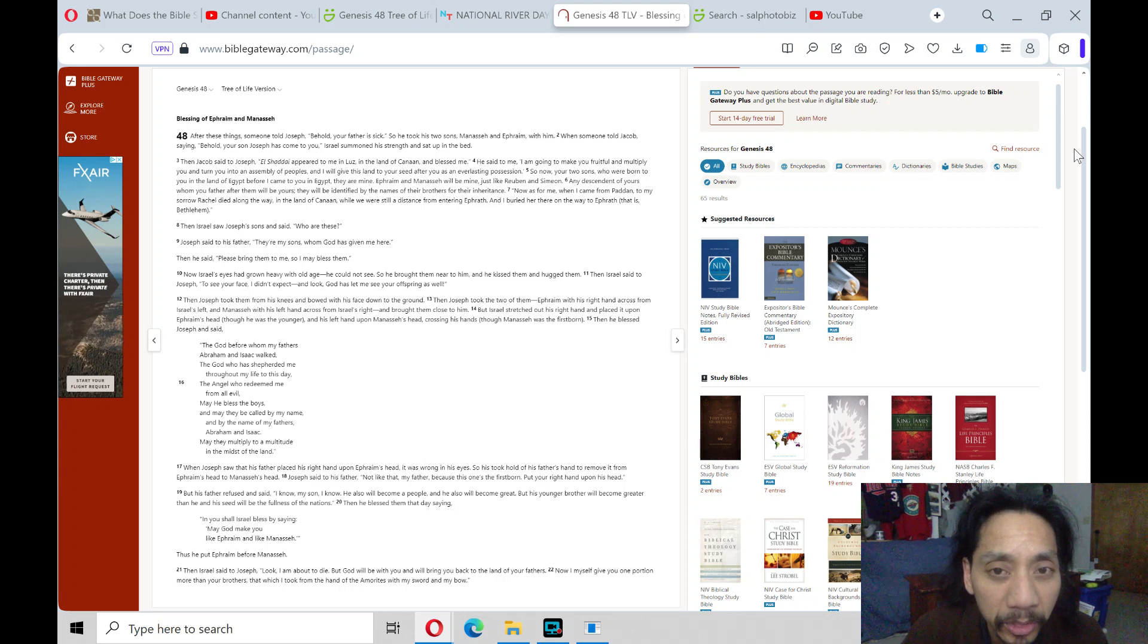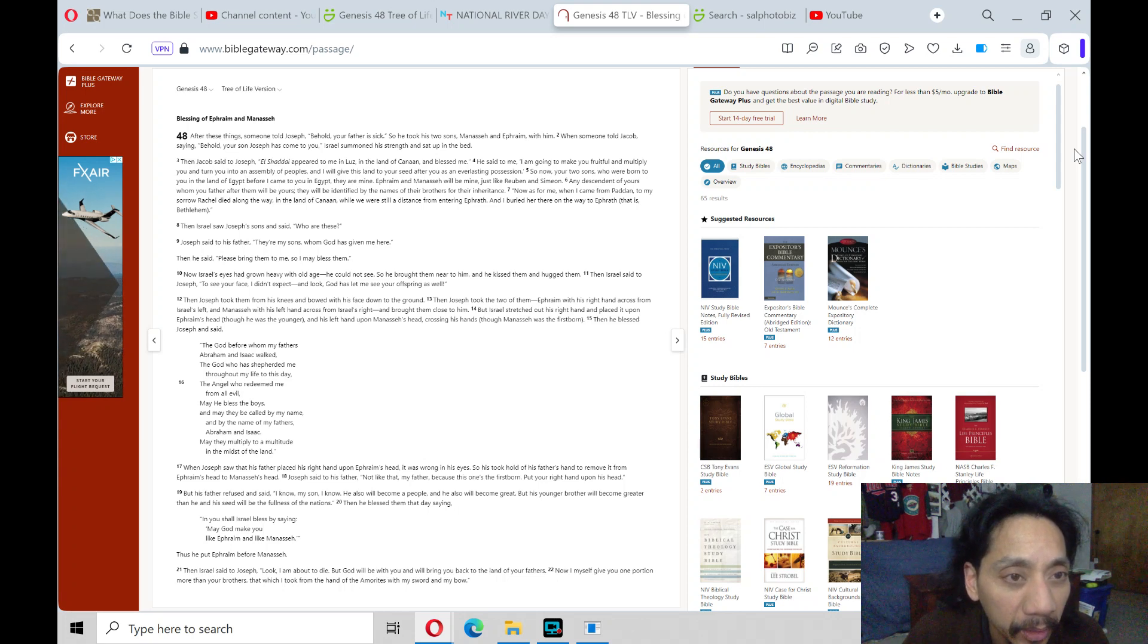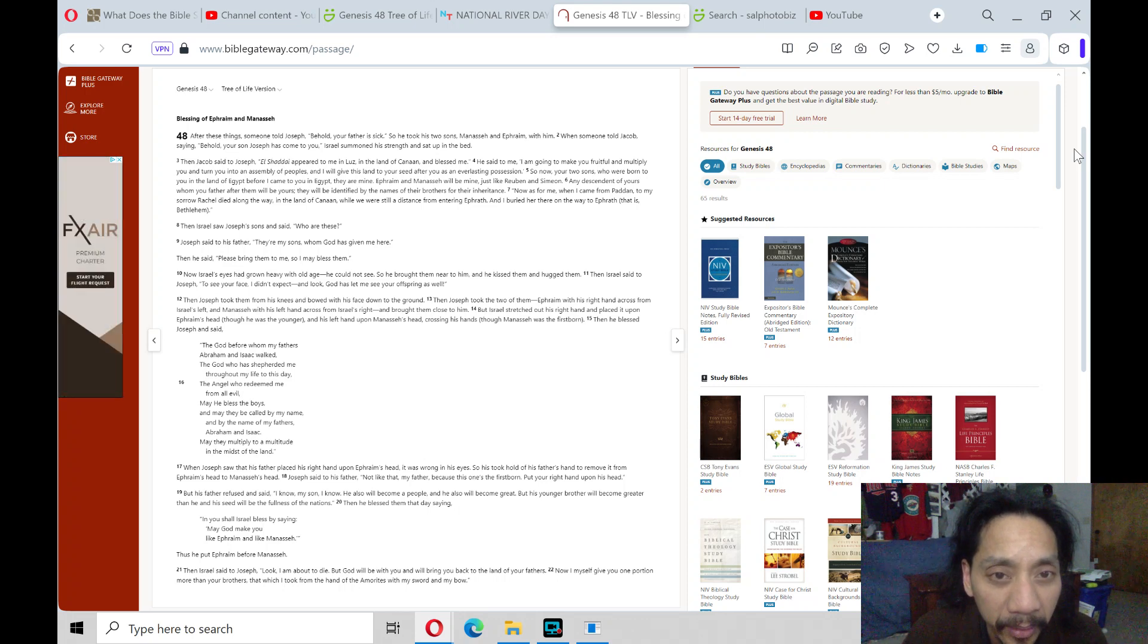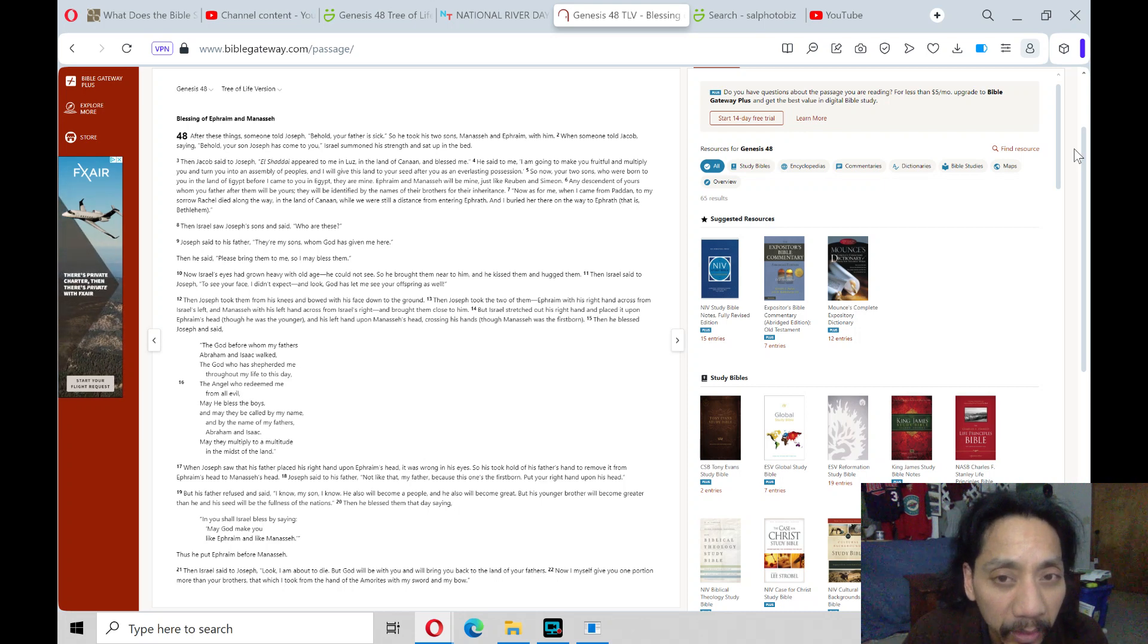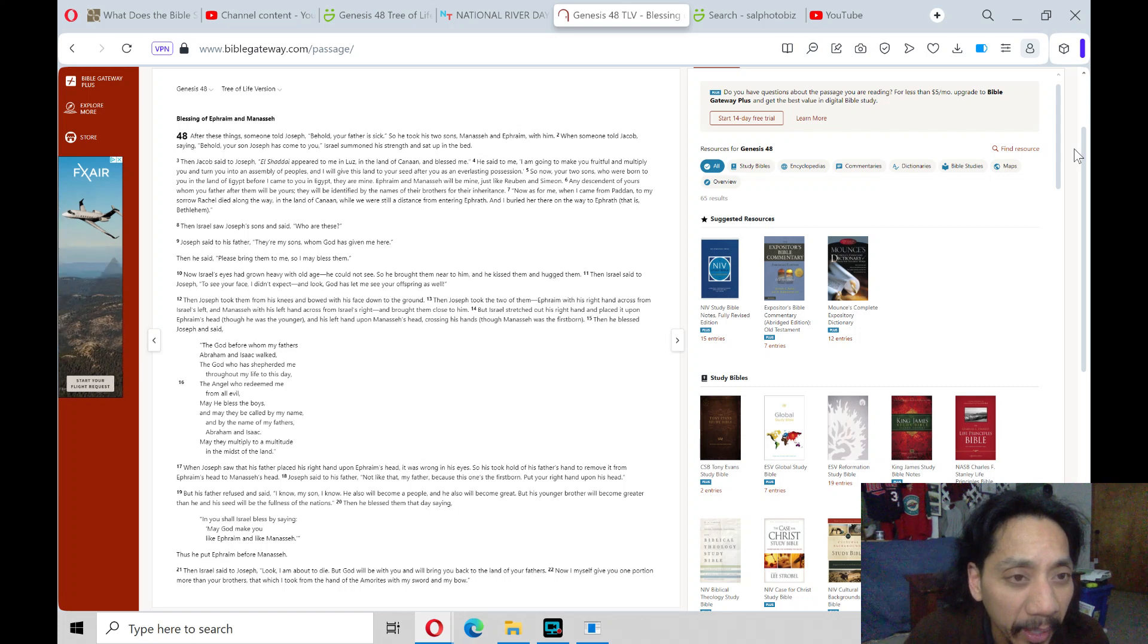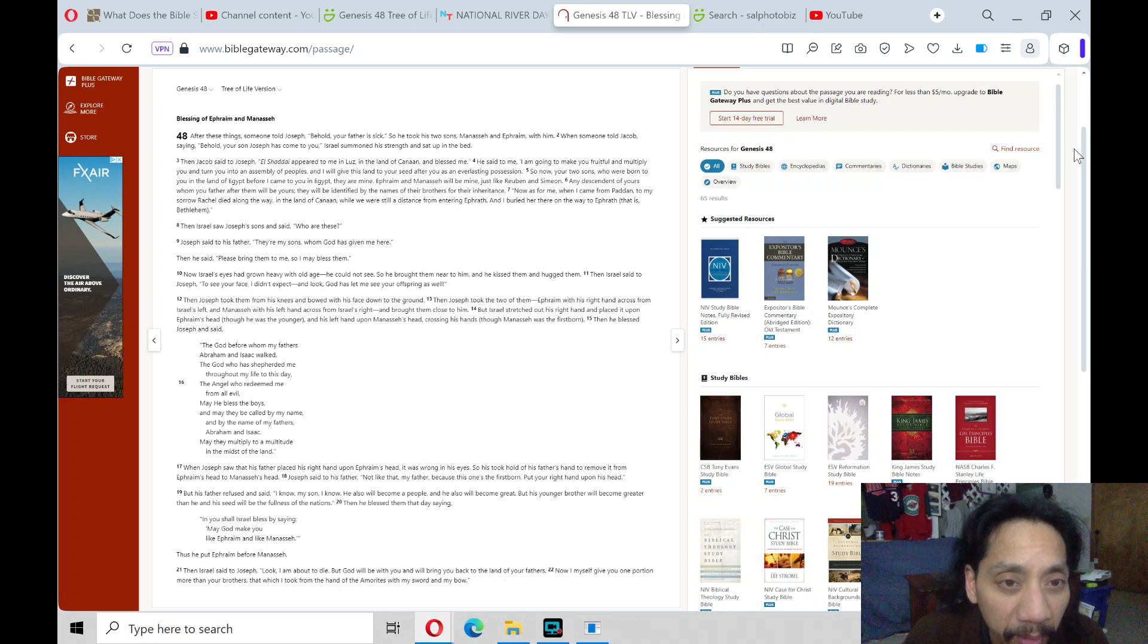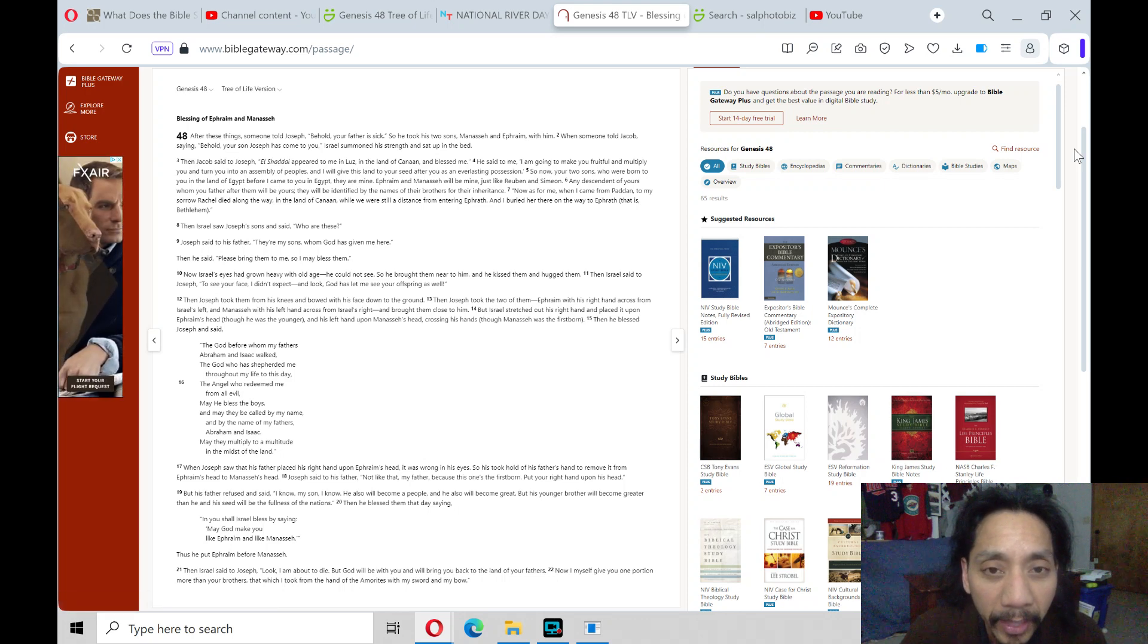So now, your two sons, who were born to you in the land of Egypt before I came to you in Egypt, they are mine. Ephraim and Manasseh will be mine, just like Reuben and Simon. And descendants of yours, whom your father after them will be yours. They will be identified by the names of their brothers for their inheritance.